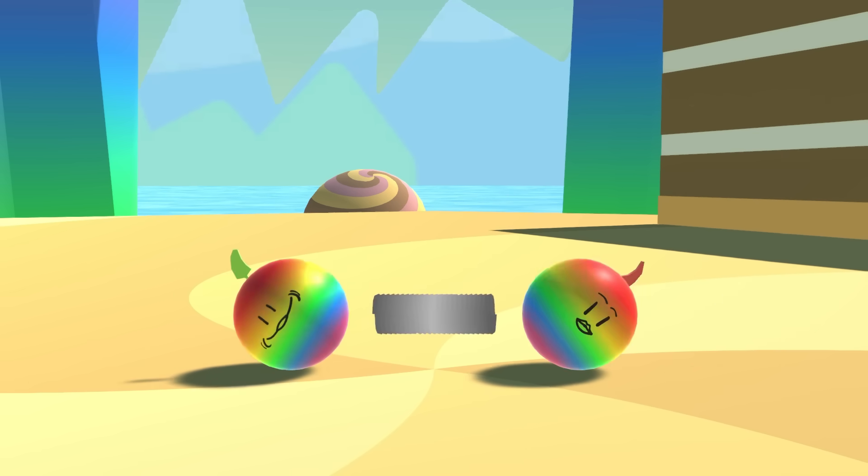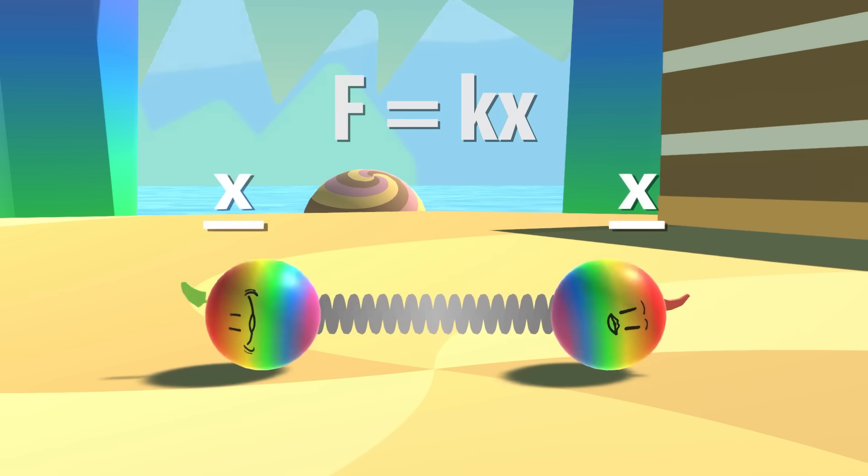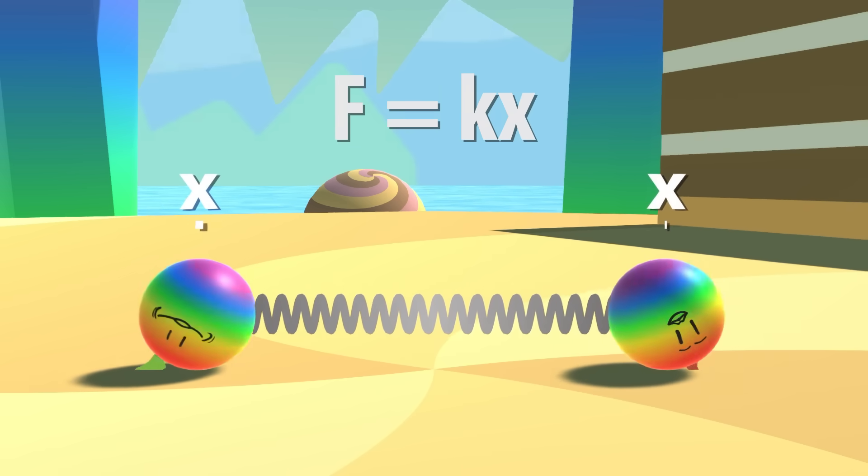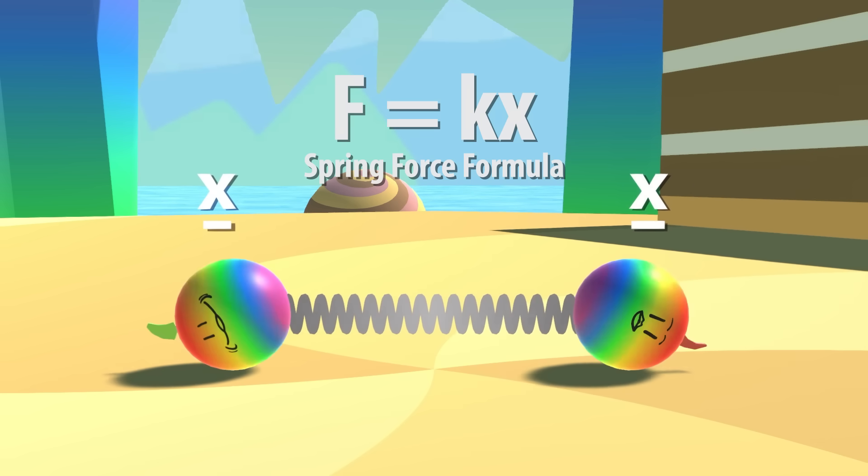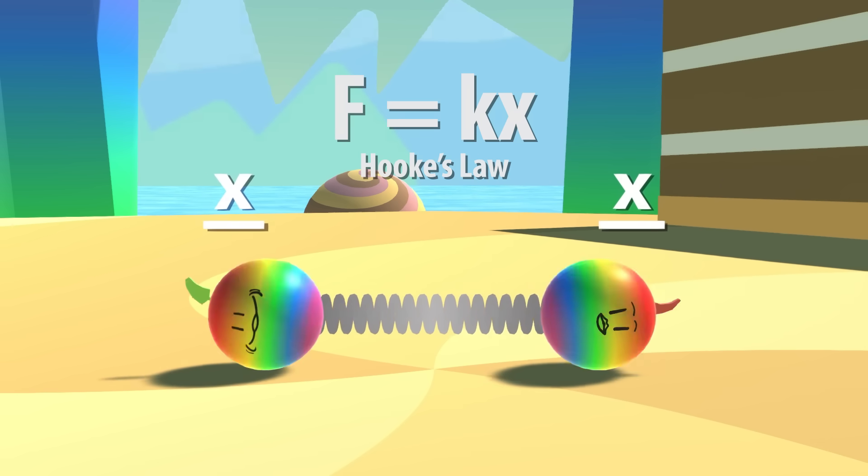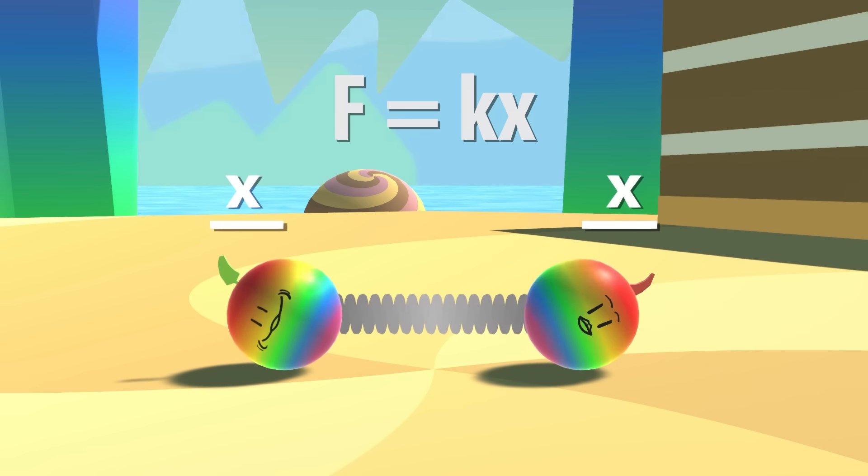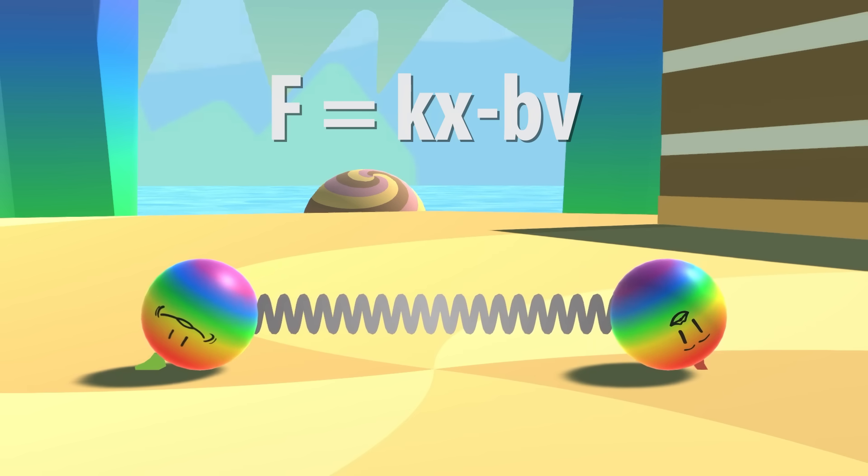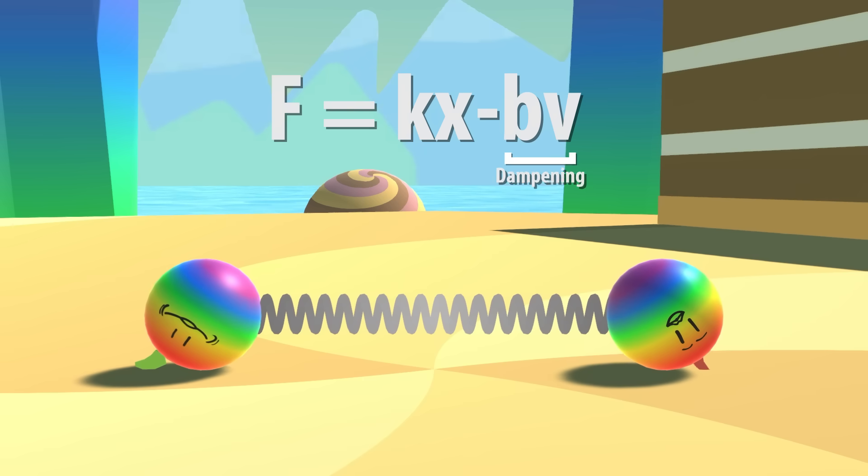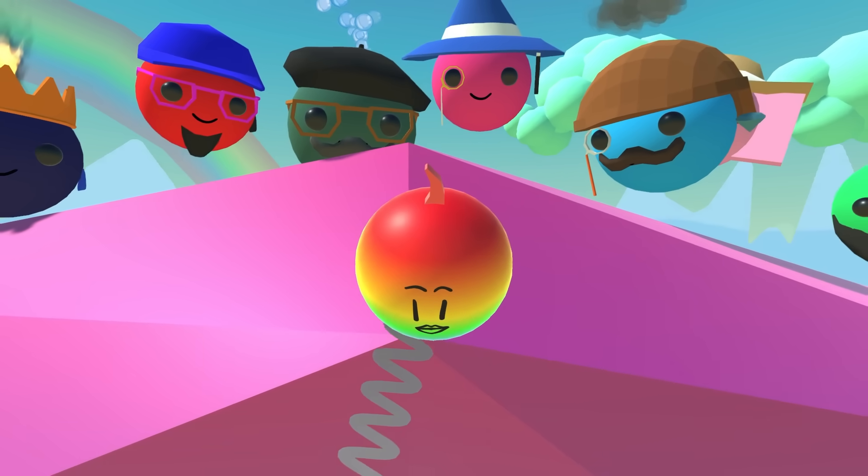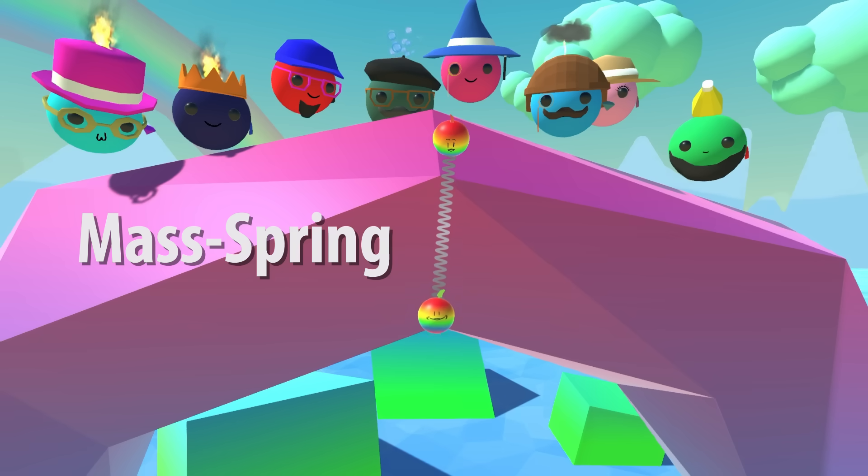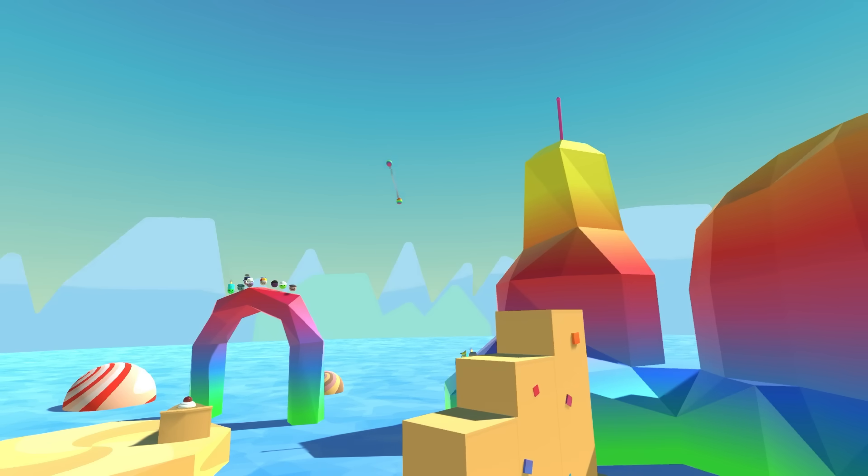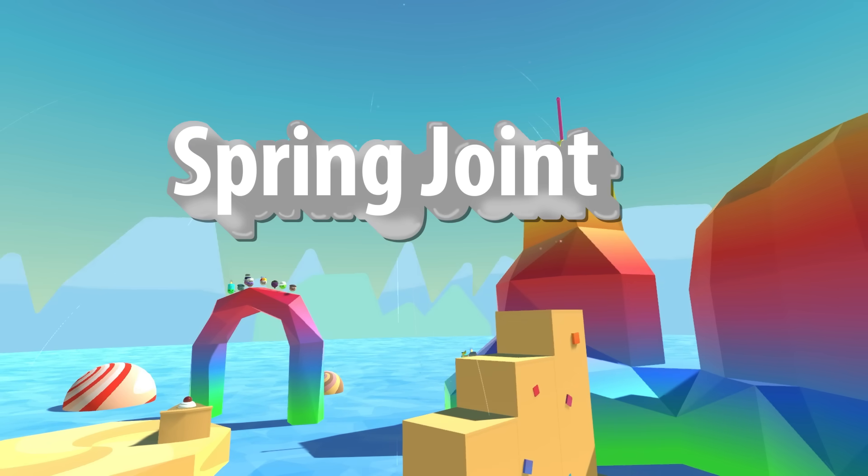You could think of a force that is proportional to the distance they are from their preferred position. This is also known as the spring force formula, or Hooke's law. We could also add some stability by applying a force that directly opposes any motion between these two particles. This is commonly referred to as dampening. Together, these two forces create something called a mass spring damper model.